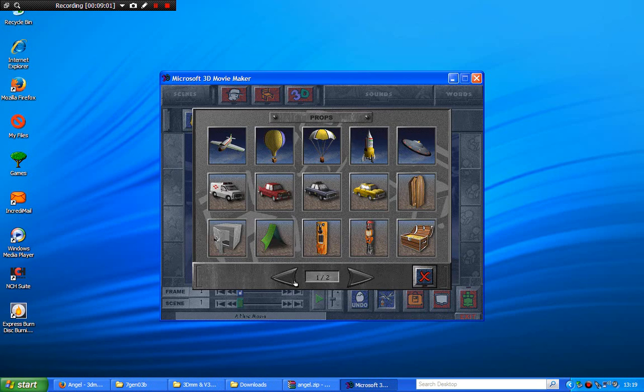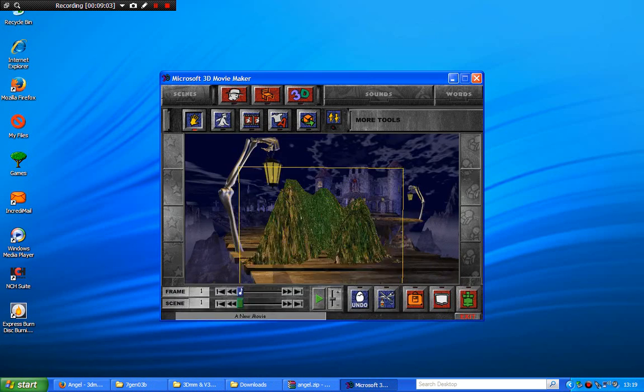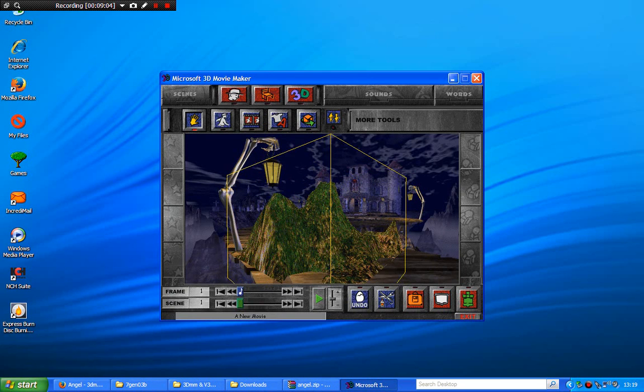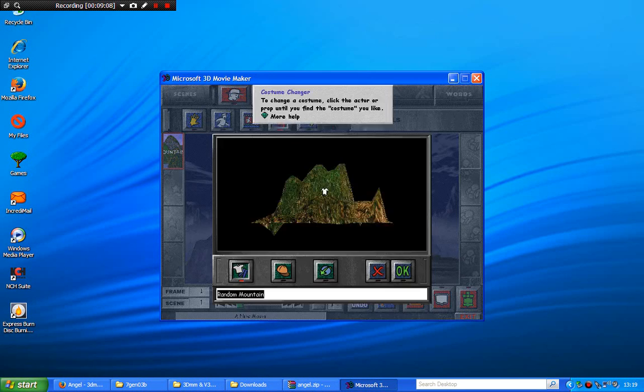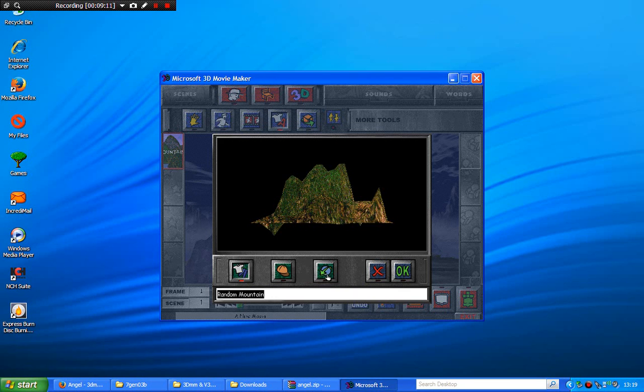And the props, like these mountains, are cool. They're pretty cool, don't you think? You can change the mountains as well.